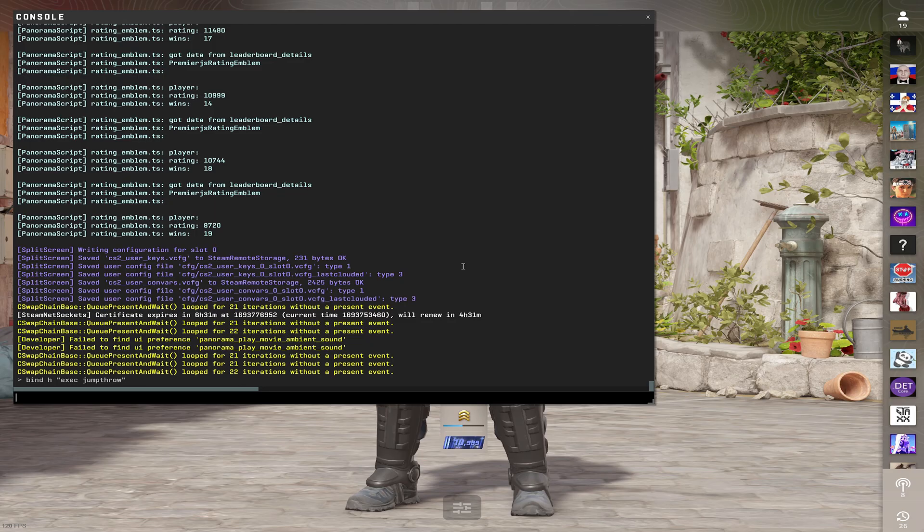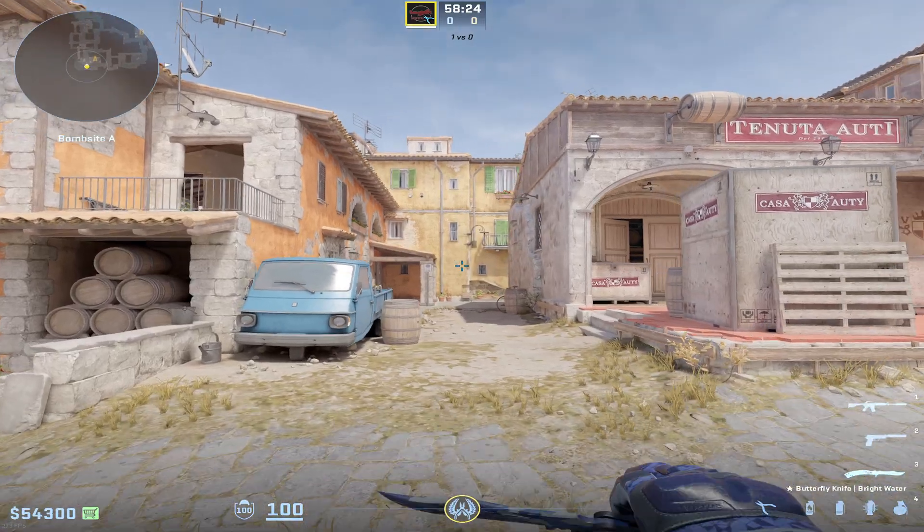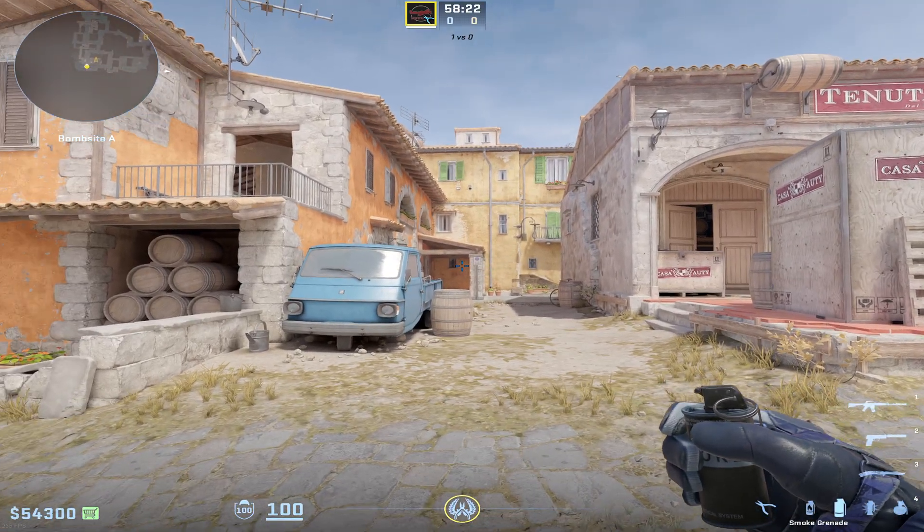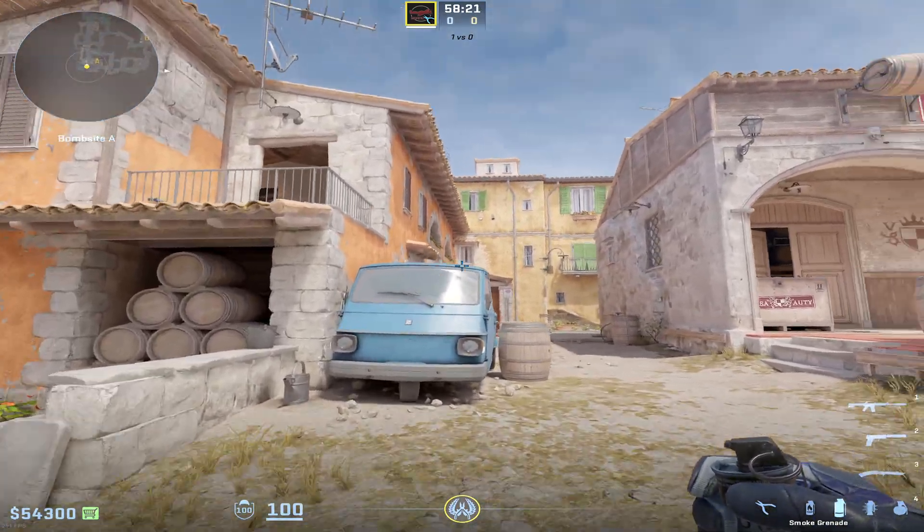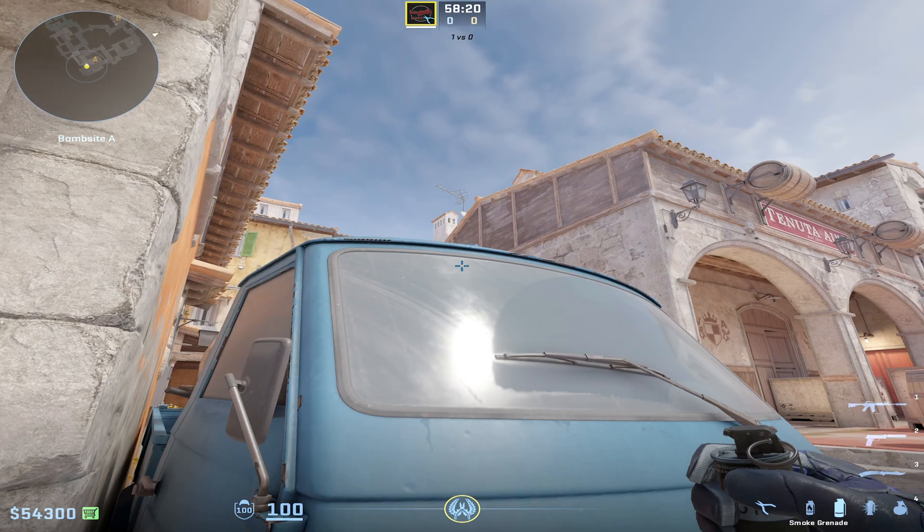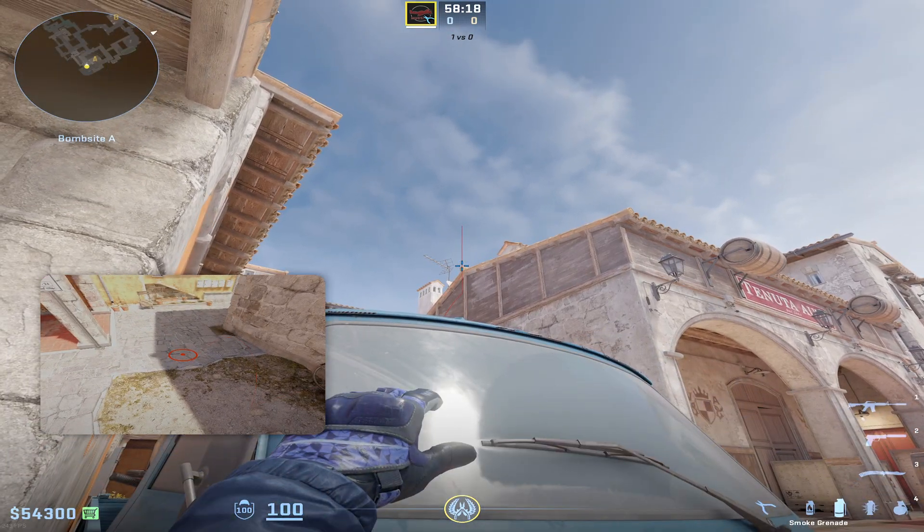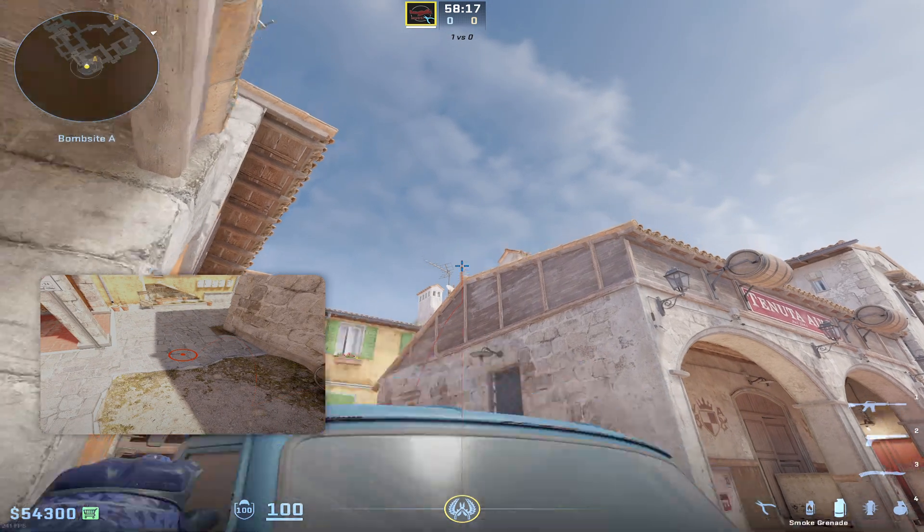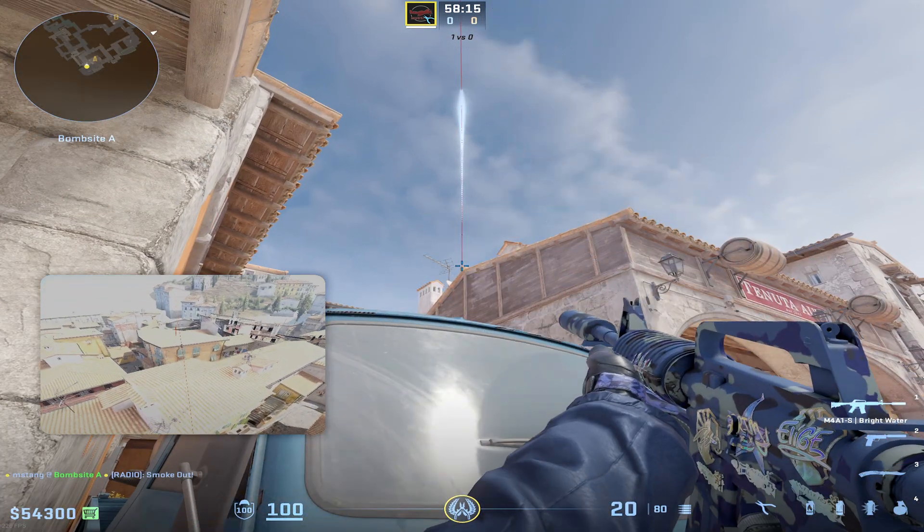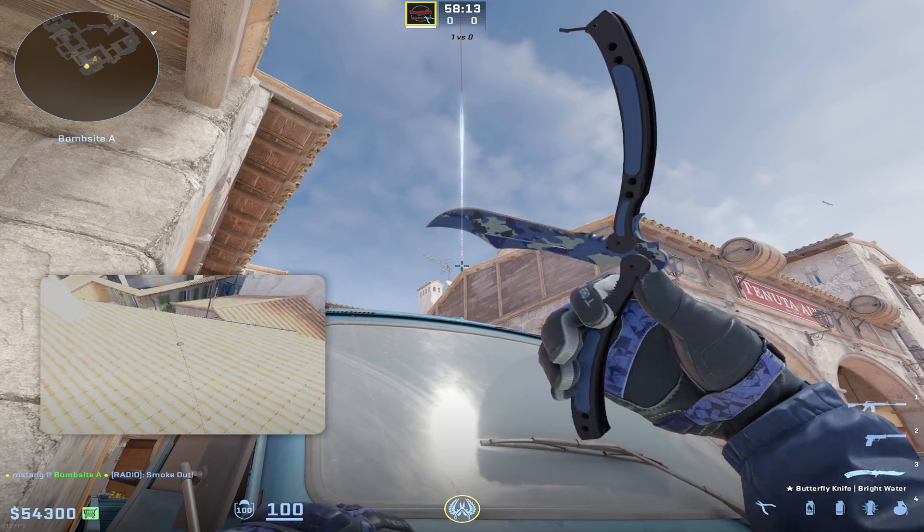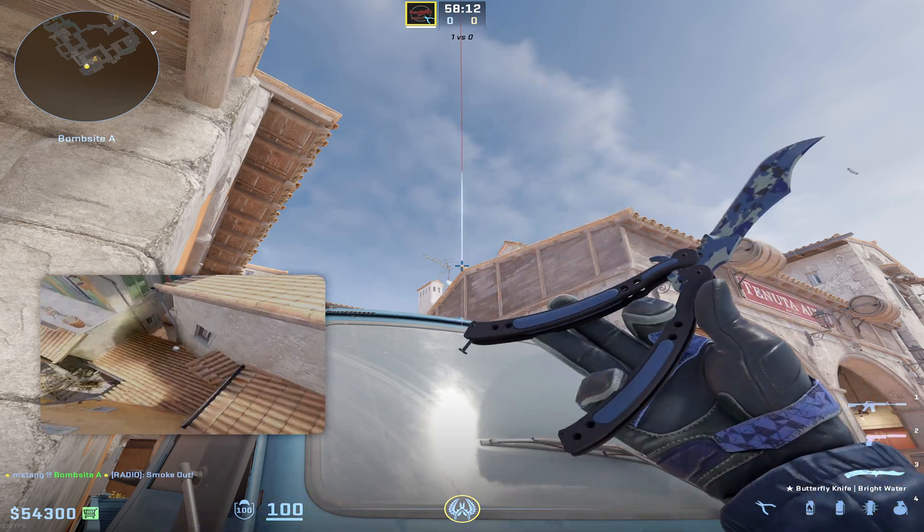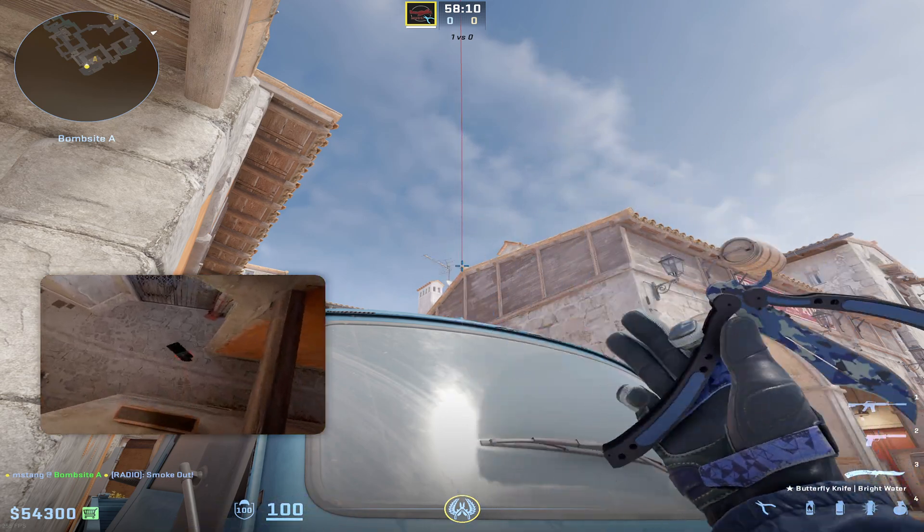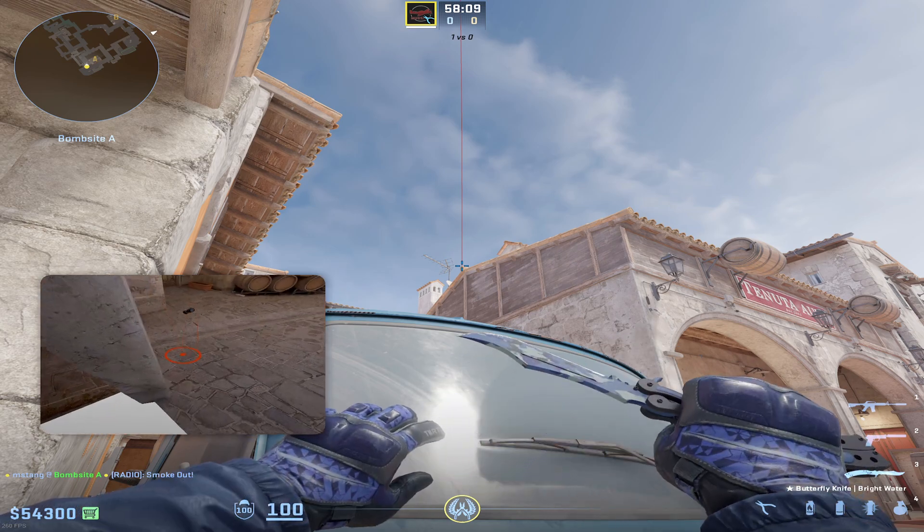Alright, so let's test it out. Just like before, you can just pull out your smoke grenade, hold left click, and then once you press H it'll just jump throw for you on the perfect timing every single time. Thanks for watching, I hope this helped.